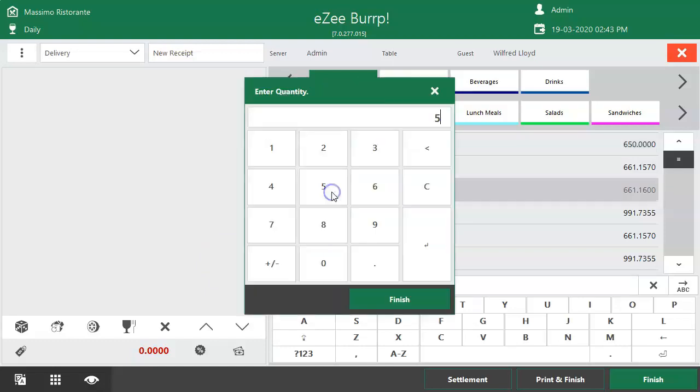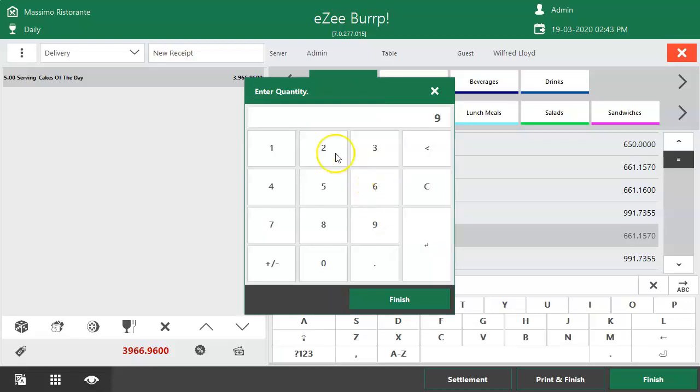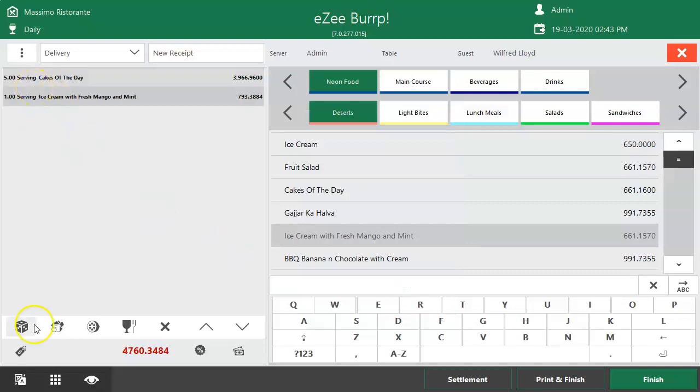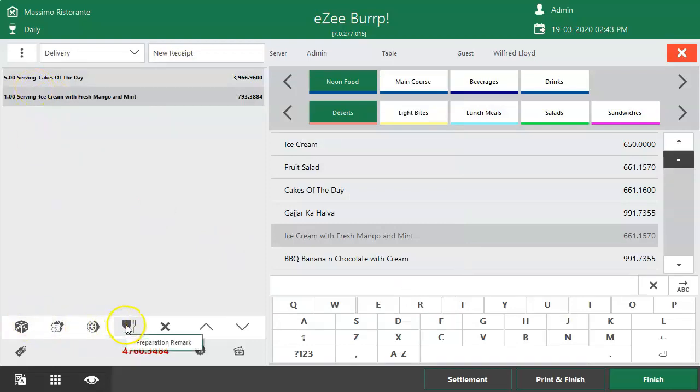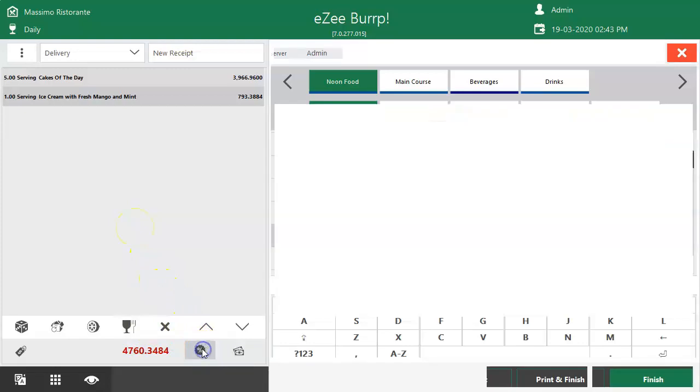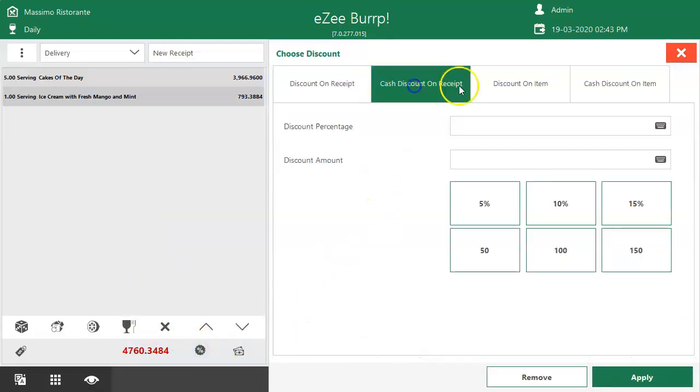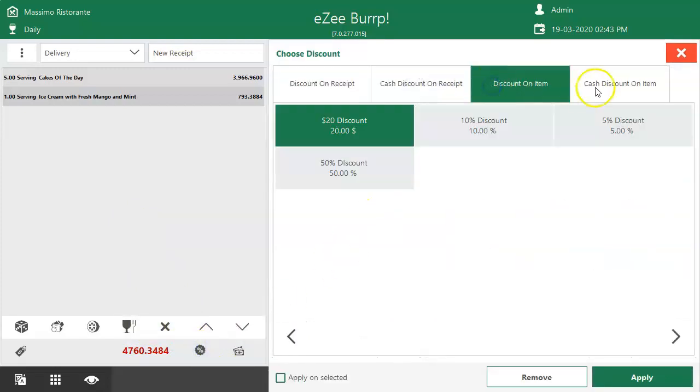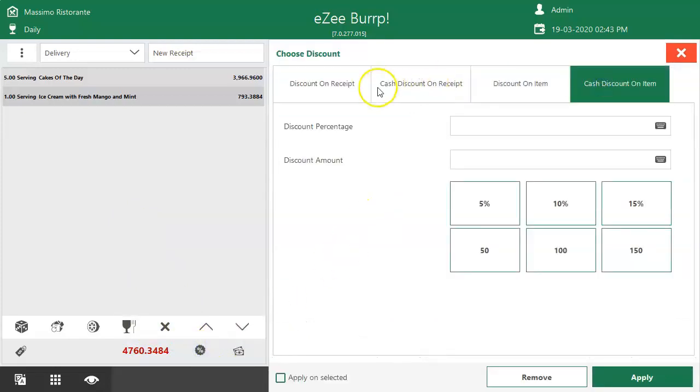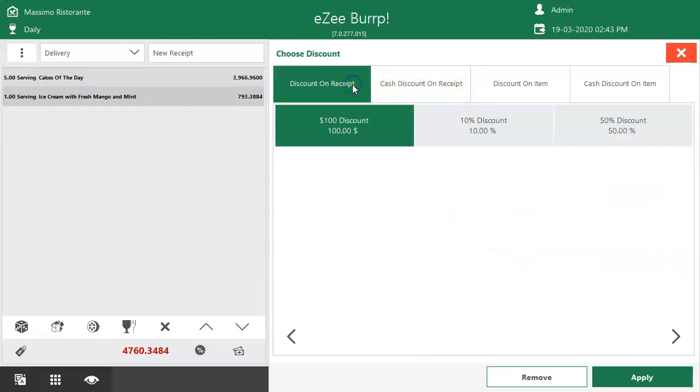There are a couple of more options that have been introduced in case the user requires to change unit of the menu item, change quantity, add modifier item, add preparation remark. If the guest is eligible for promotional discount, it can be applied from Discount option. Discount right reserves to the restaurant whether receipt-level discount needs to be applied or menu item-level discount.